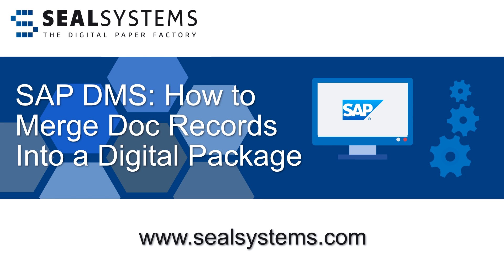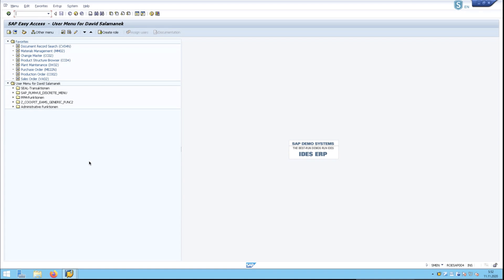In this video, we're going to show you how to search document records from the document management system at SAP, collect items, and distribute them as a complete package through PDF or online.